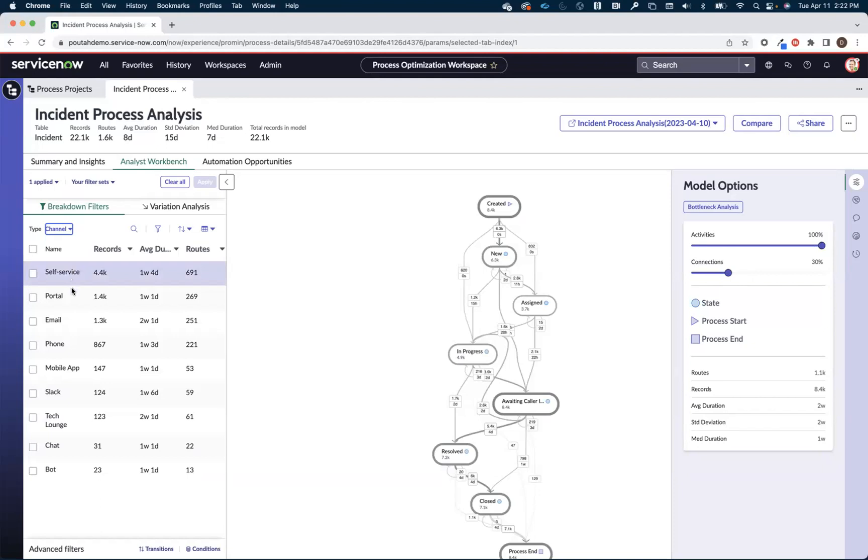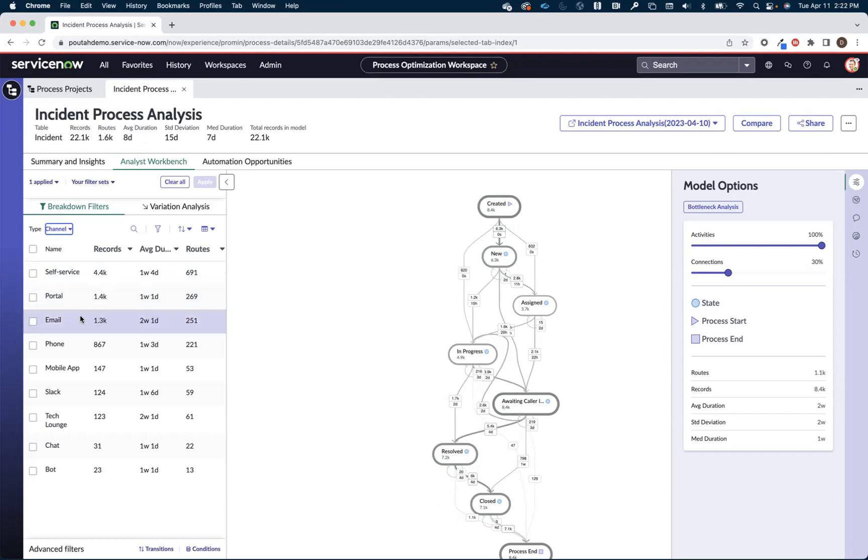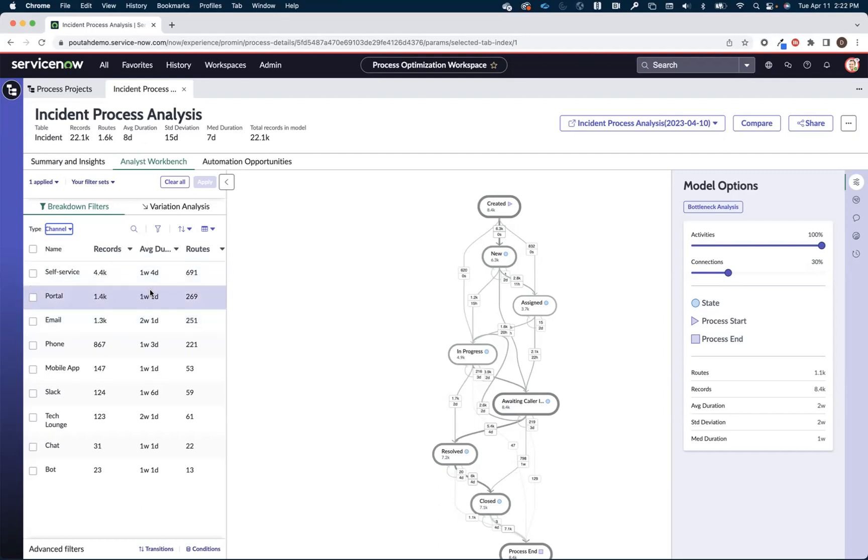And is there a way that we can improve the intake experience for these incidents? So I can see here that the majority of these incidents that are going into a waiting caller info are coming in via self-service and portal. But third on the list is email. Email stands out to me because of the average duration. While the majority of them are coming in via self-service and portal, things that come in via email have a whole additional week of average duration.